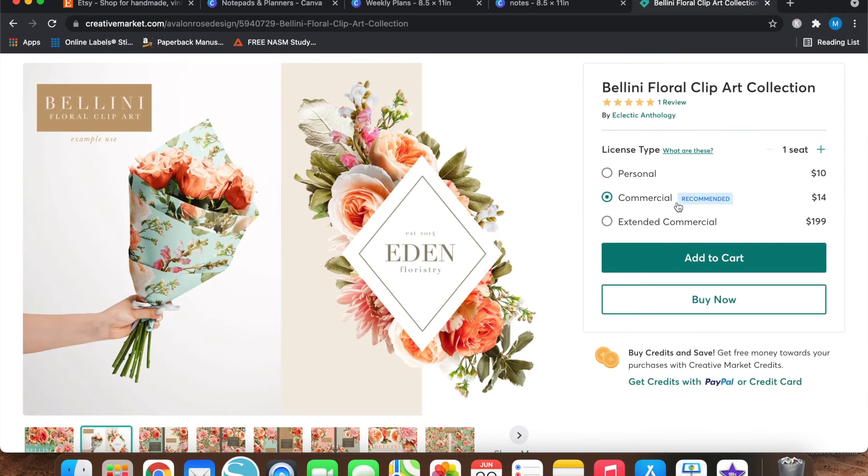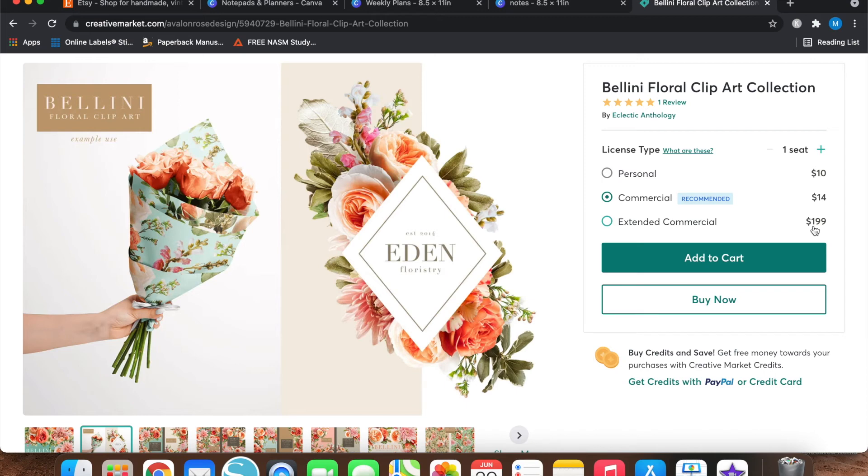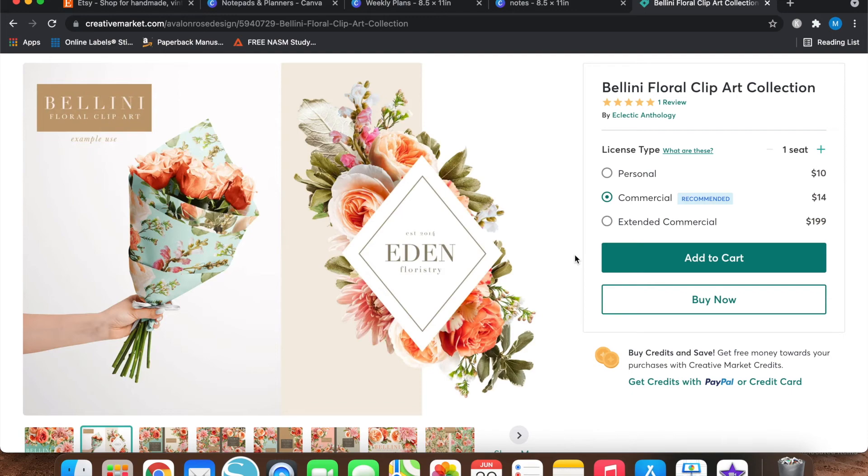However, always make sure to get the commercial license. It can be a little more expensive than the personal. Now this one's not that bad. However, the extended commercial, that's really expensive. If you're just starting out, there's really no reason to get the extended commercial. And you can actually always go back and upgrade your license to an extended commercial if it comes down to it.